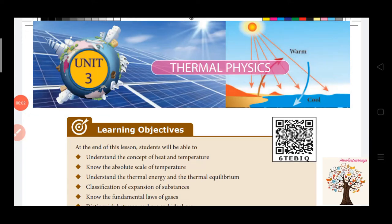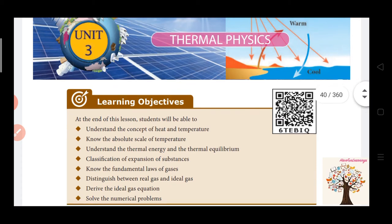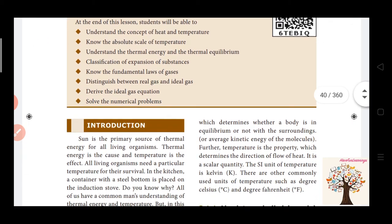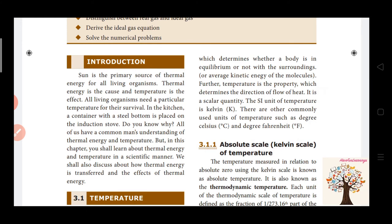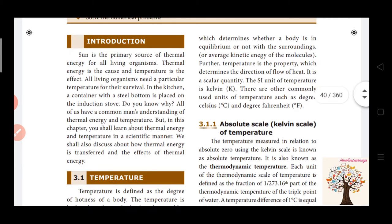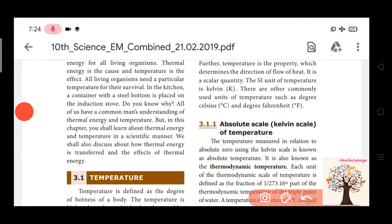Hi Friends! Welcome to Have Fun Learning Channel. In the scientific manner, we calculate the thermal energy.